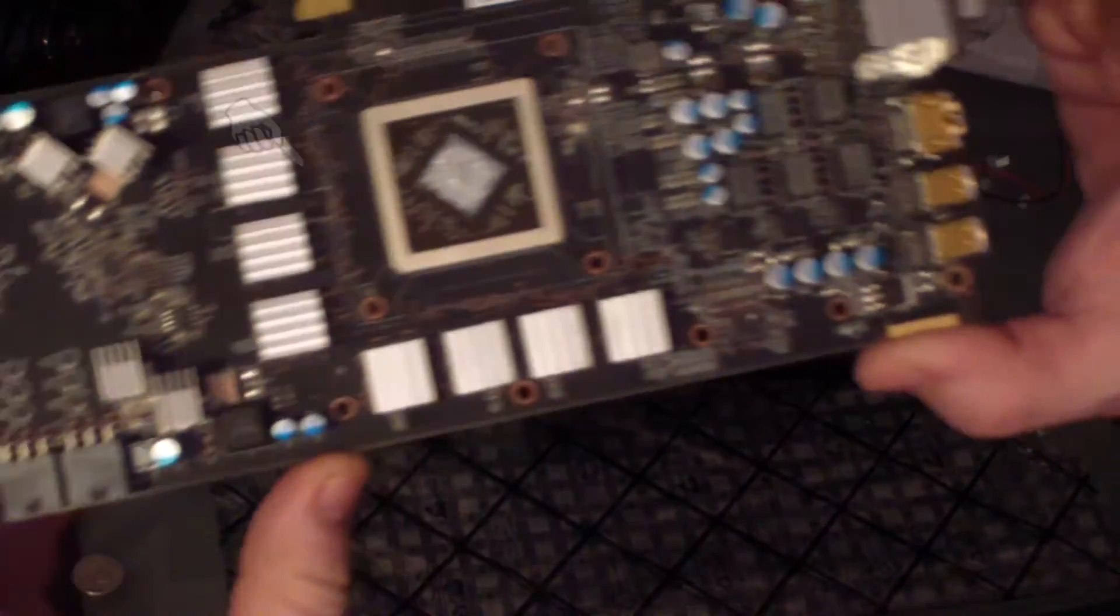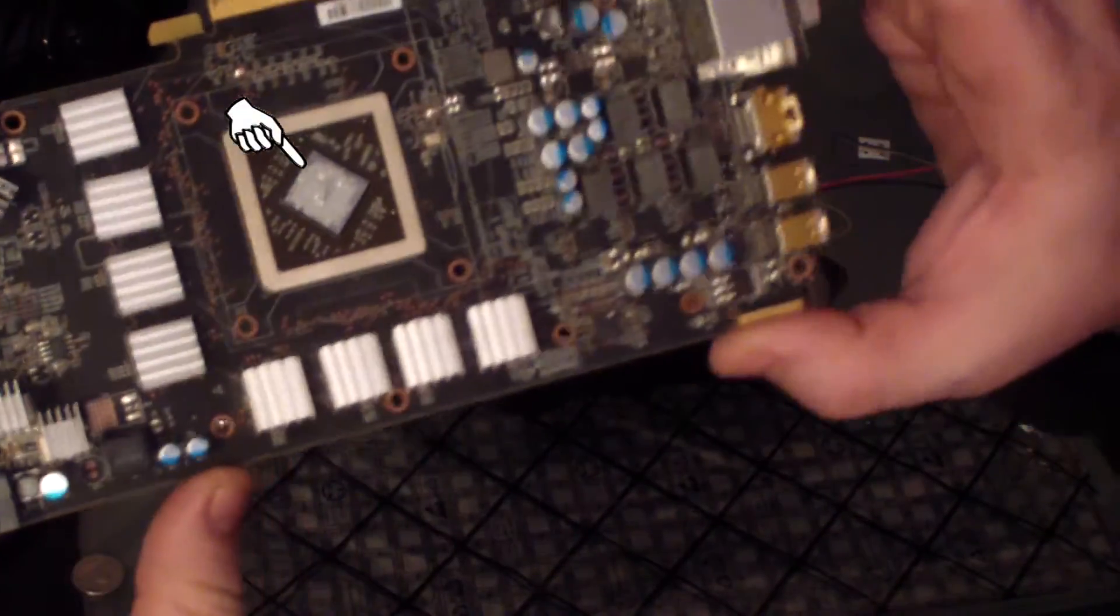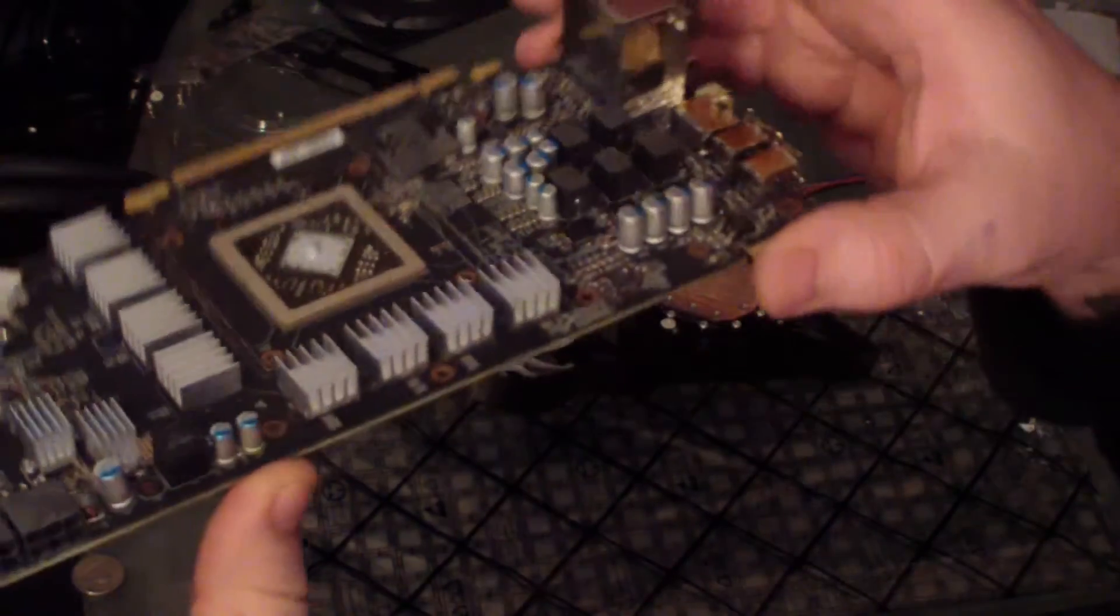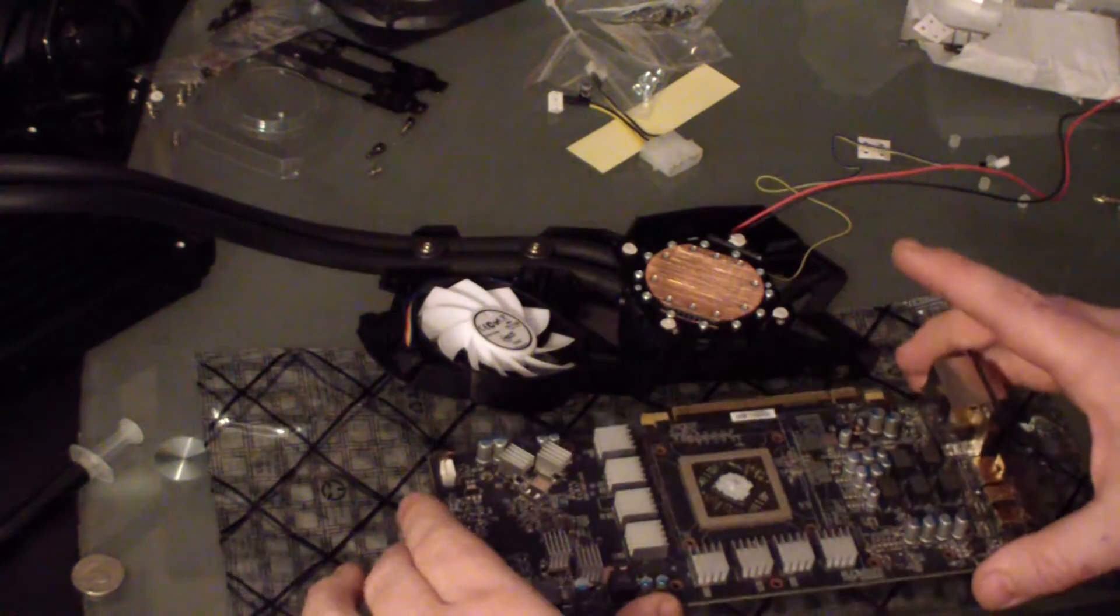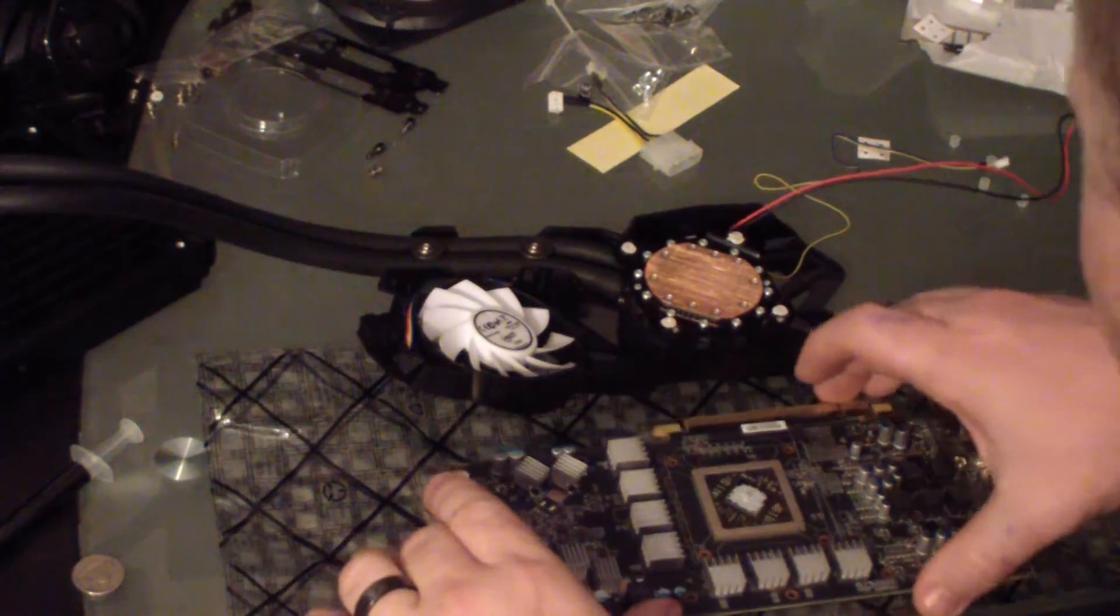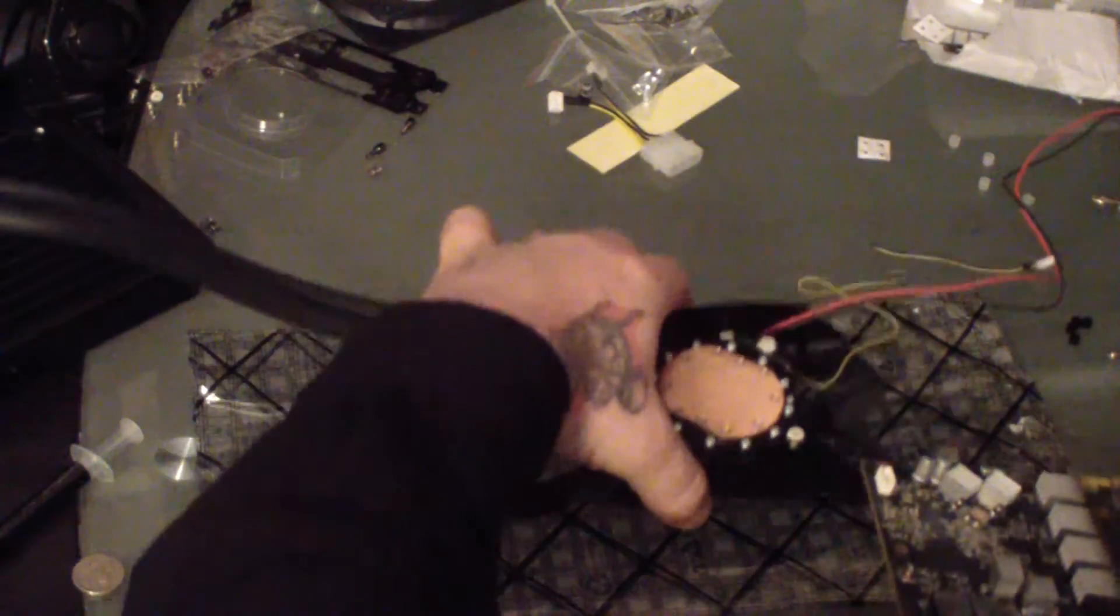Now you want to apply your thermal compound onto the processor itself. Don't put too much on there. You want enough so it has full contact, but not so much that it's going over the edges.